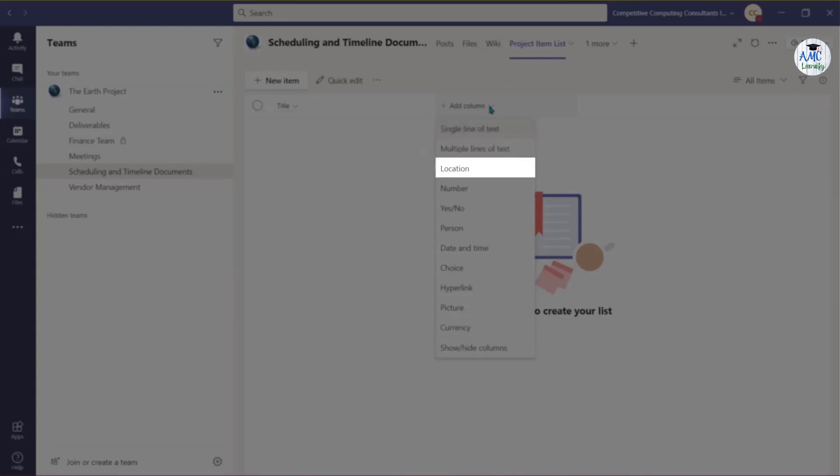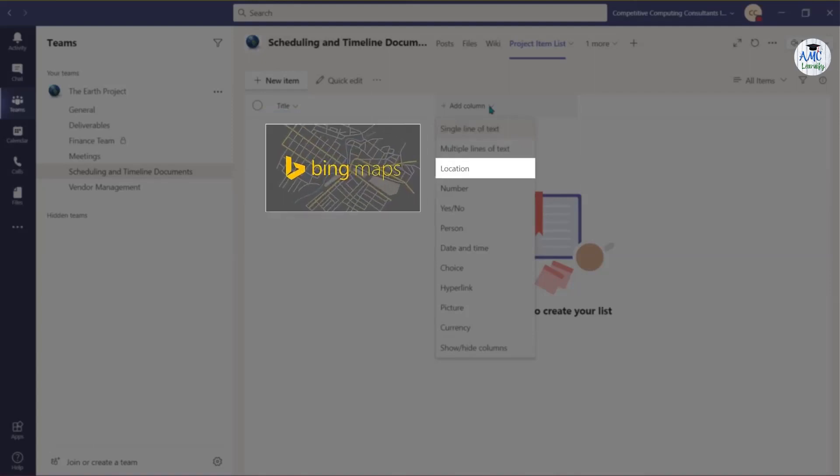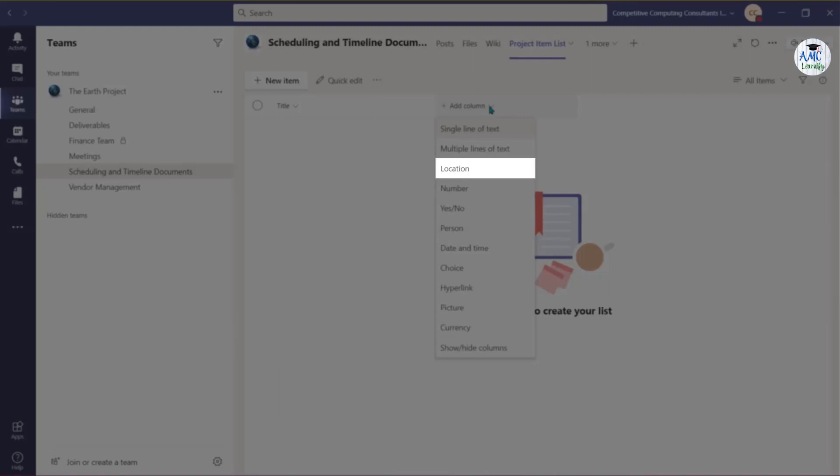You can also choose options like Location, which will use Bing Maps to help enter the information. Each piece of the address will populate in its own column in the list.